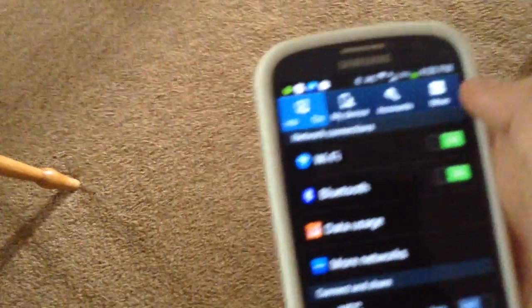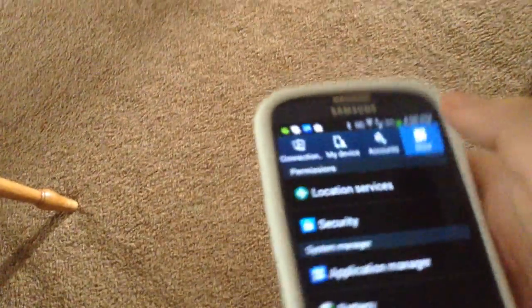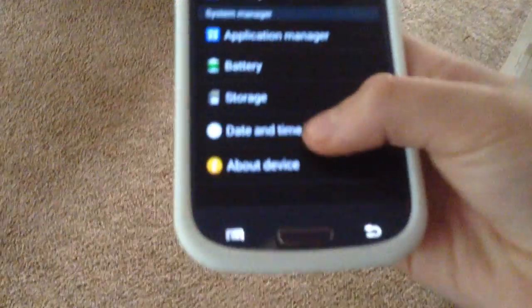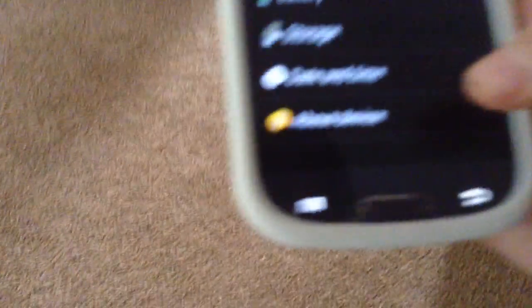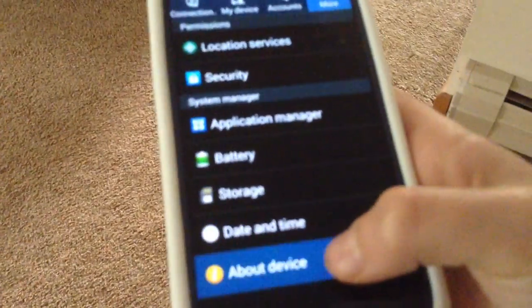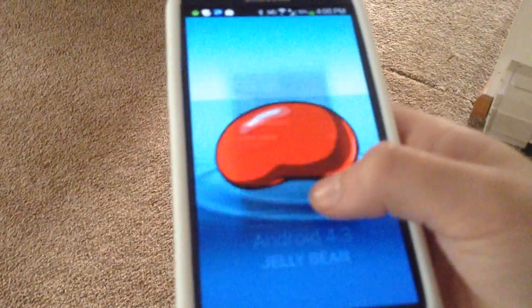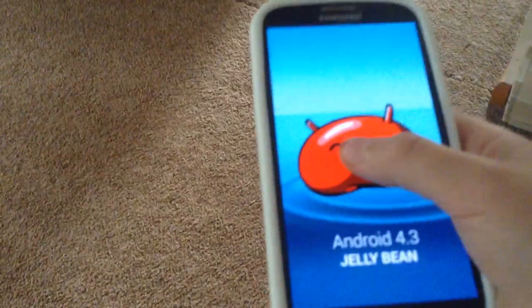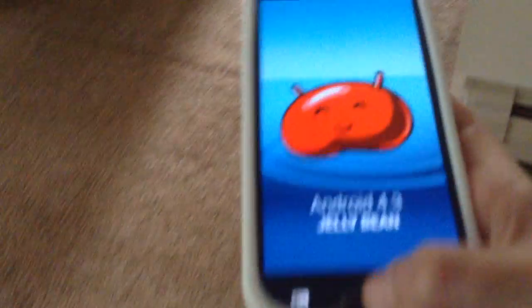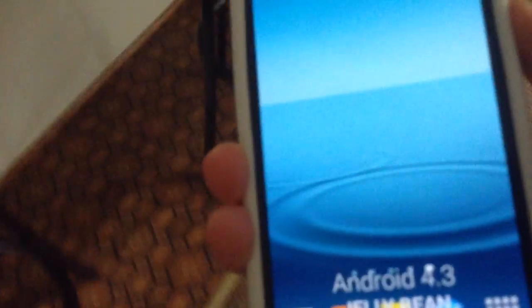I basically bought this to replace my Samsung Galaxy S2. Okay. Android 4.3. It runs quite nice. It's very nice.